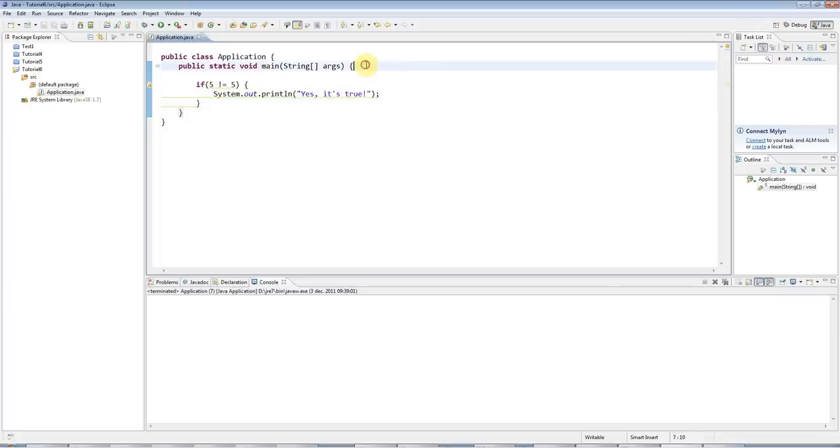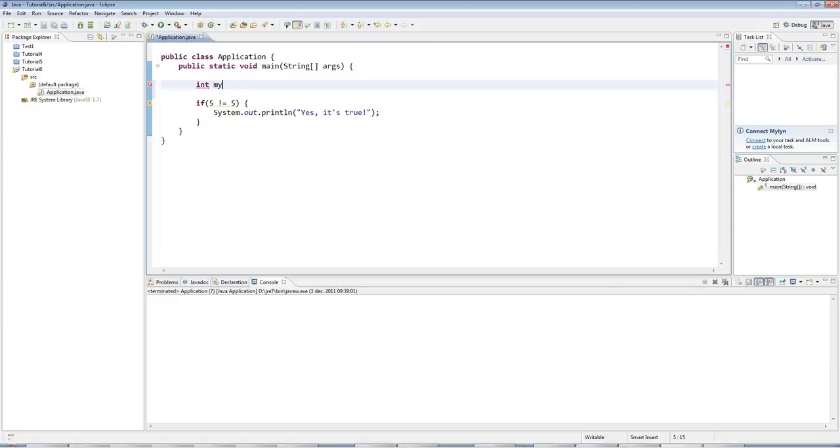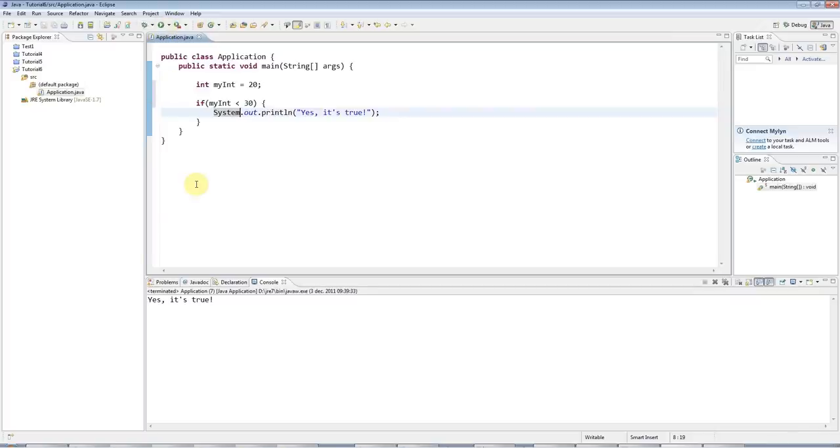Now, of course, I can use variables in there, which is sort of the whole point. Let's say I've got a variable, integer maybe, int. My Int equals 20, let's say. I can say if my int is less than 30, which it is, then I'll do the print.